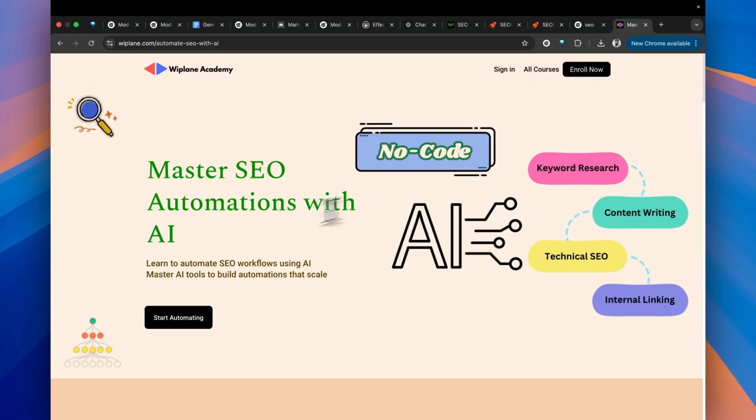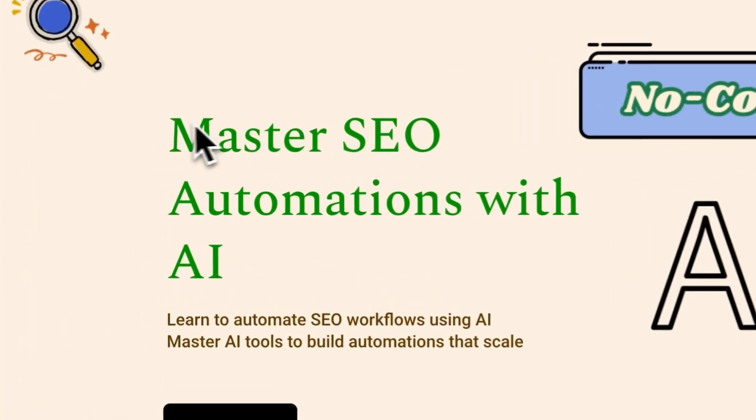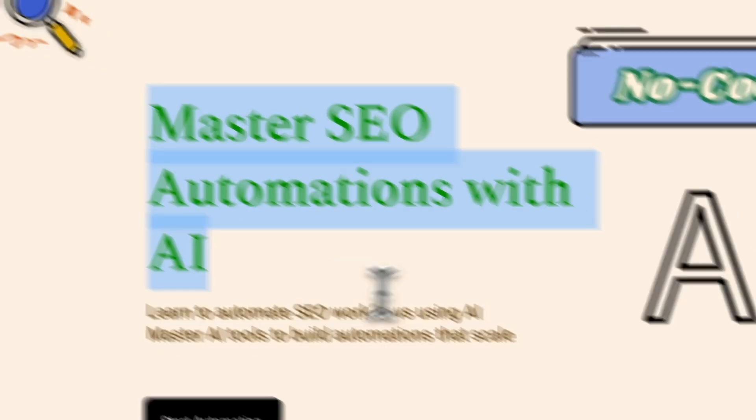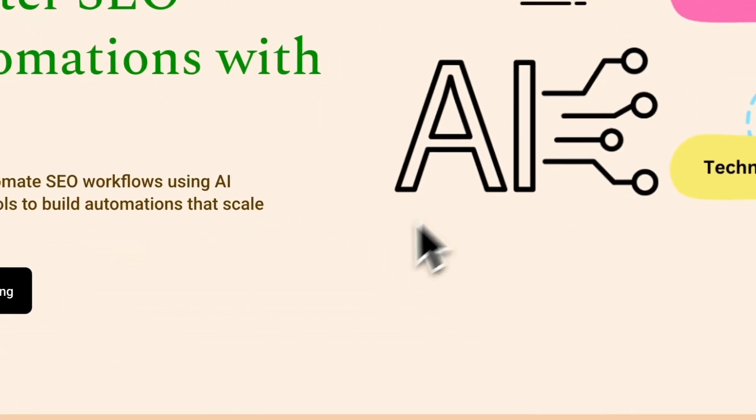This is one of the lectures from my latest course, Master SEO Automations with AI, where I teach how to automate SEO workflows with AI and AI-powered tools. In the course, I teach everything starting from business idea validation to keyword research.